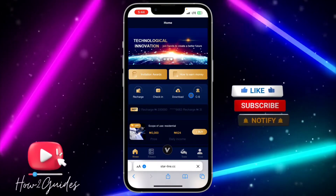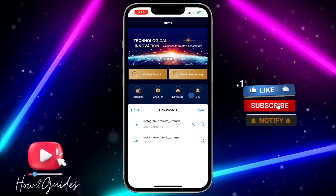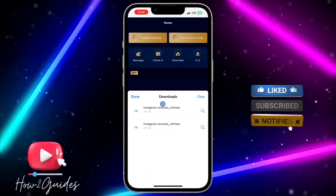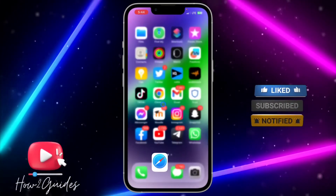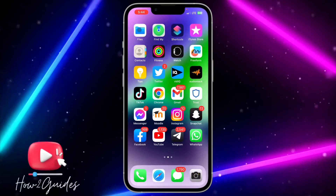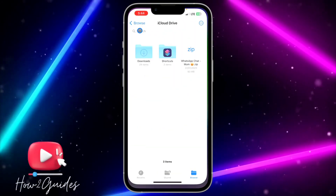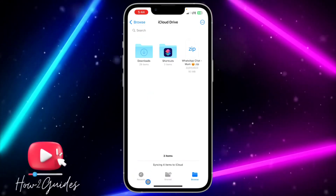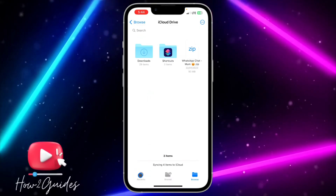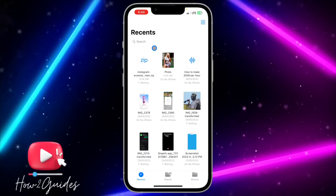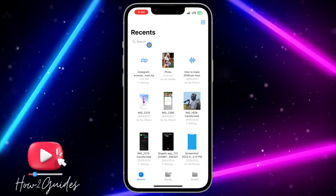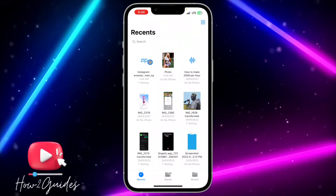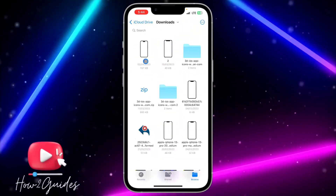Click on Download and it's going to require you to download a zip file. Click on Download and it's going to download the zip file to your iPhone. Once you have downloaded it, open the Files app on your phone and click on Recent. You are going to see the zip file right here, so just click on it to extract it.